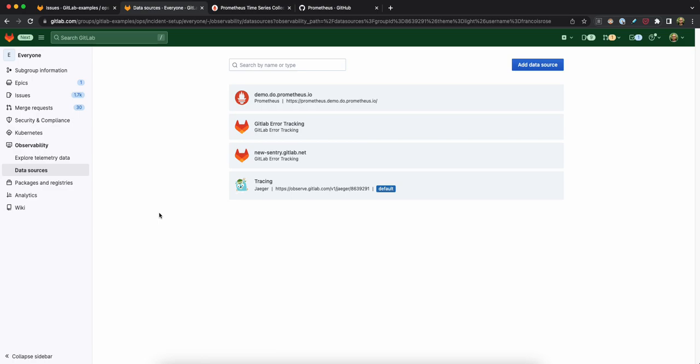Hi, this is a demo of exploring external Prometheus metrics inside of GitLab. This feature is currently in active development and is only available to a few GitLab team members who are testing it.